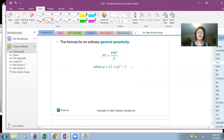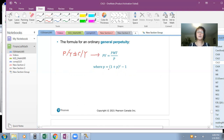If PY is not equal to CY — that is, the number of payments per year does not equal the number of interest conversion periods per year — you use P instead of I. P represents the equivalent rate per payment period, calculated as P equals (1 plus I) raised to the power C minus 1.